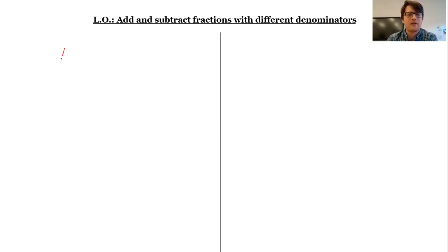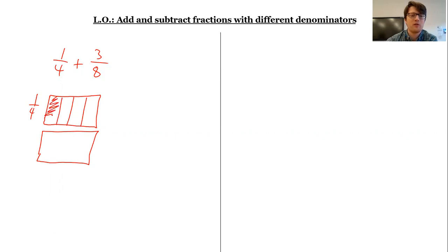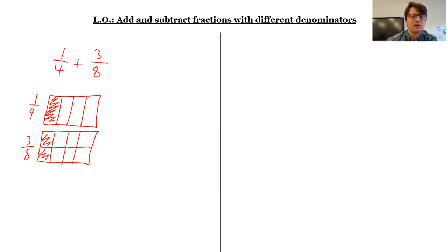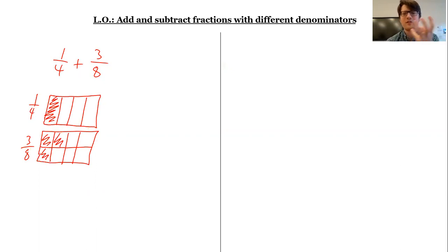Say I was going to try and add something like this — I want to add a quarter and three eighths. Now the problem that I have: if I draw a bar model, I've got my quarter, I'm going to split up this shape into four equal parts, shade one of them — one quarter — and then I've got three eighths down here. So if I split it up into eight equal parts, here's my three eighths. The problem is that I've got different parts inside my shape that I'm trying to add together, so I can't do it. It'd be a little bit like trying to add oranges and apples.